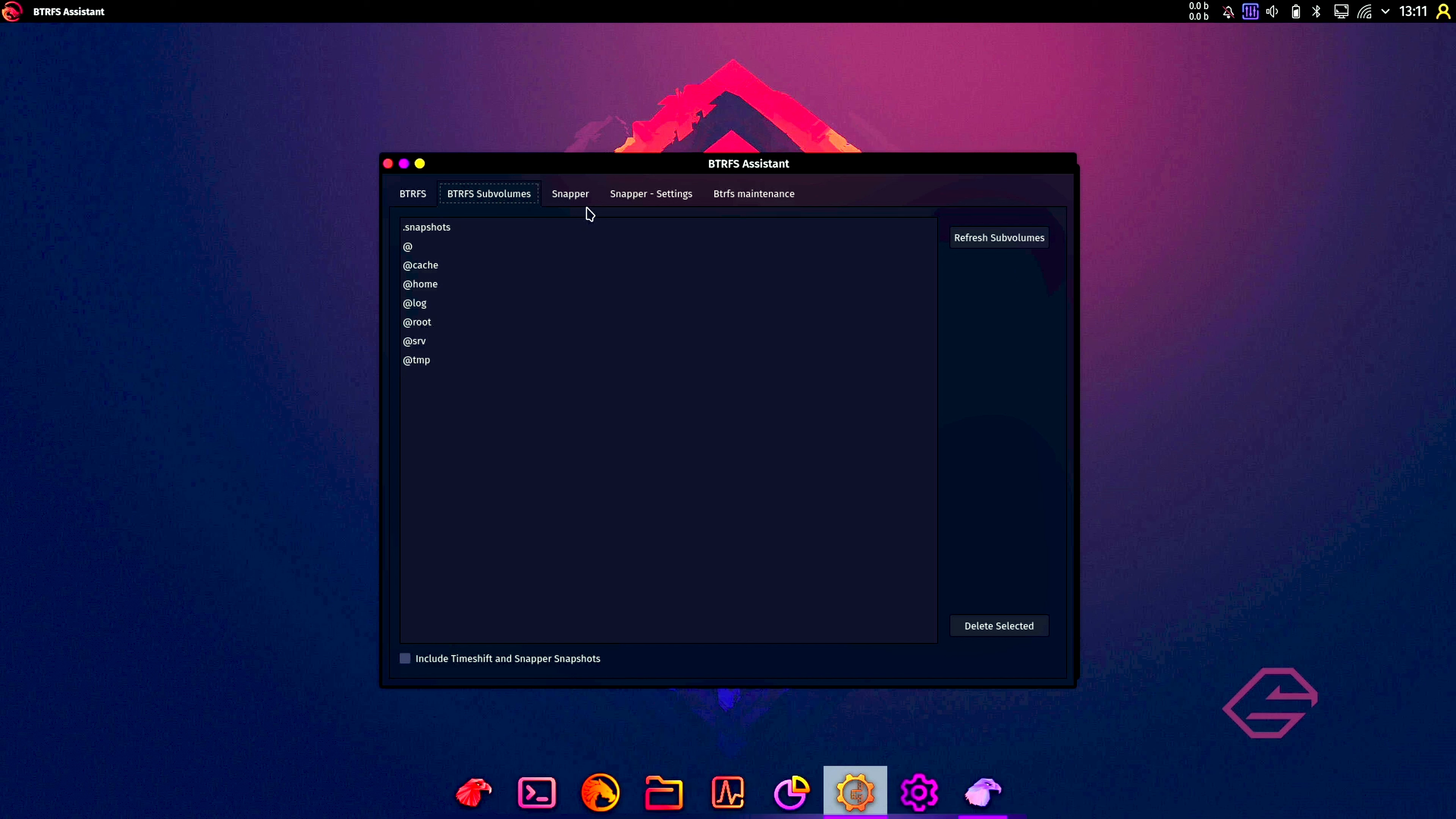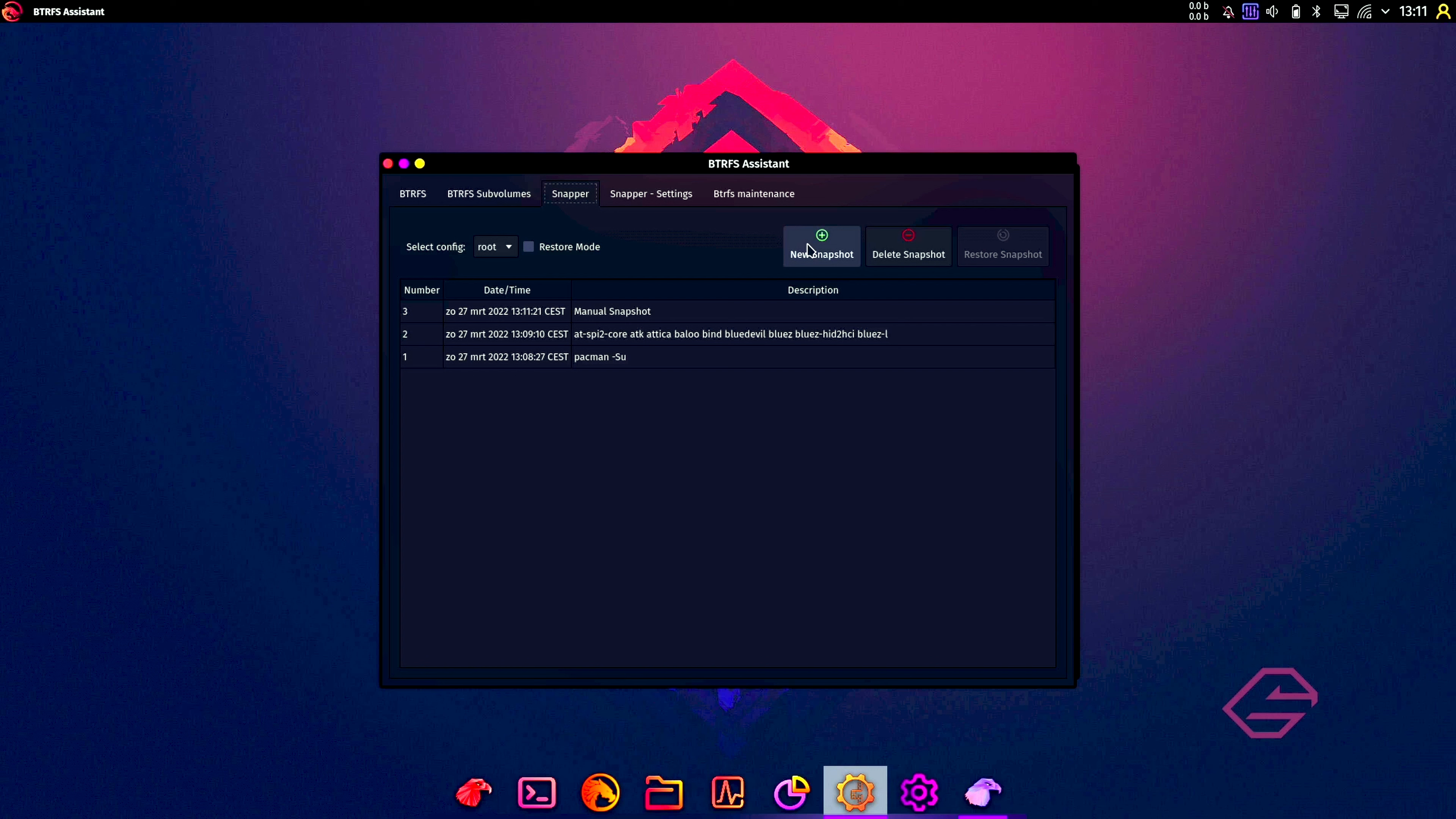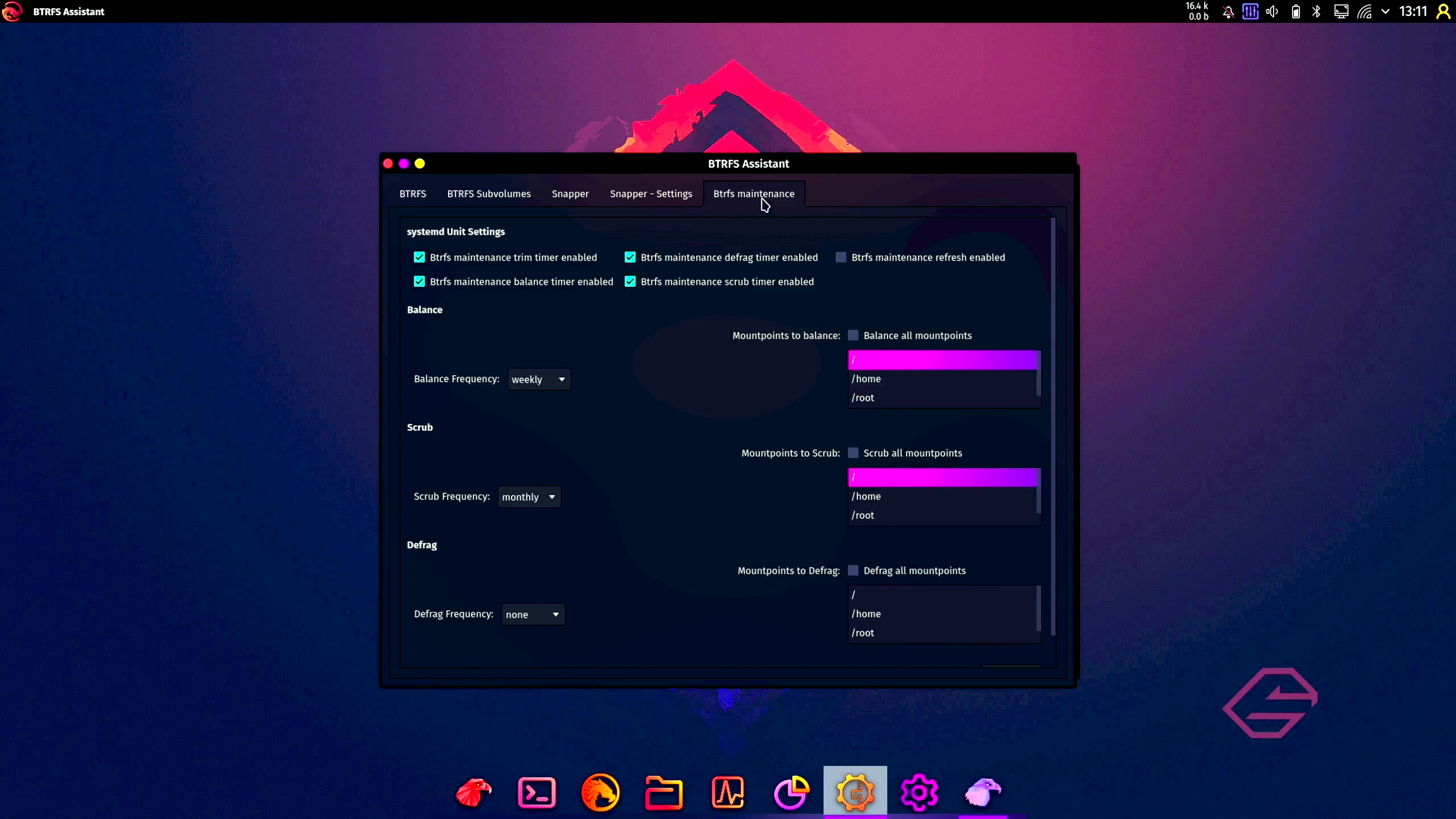So by default it's installing Btrfs. You have Btrfs, so you have to snapper. You can take a new snapshot. Let's take a new snapshot, let's see how long it takes. Settings, okay, already done. Snapper settings. You can schedule it, and you have the Btrfs maintenance. Very good.